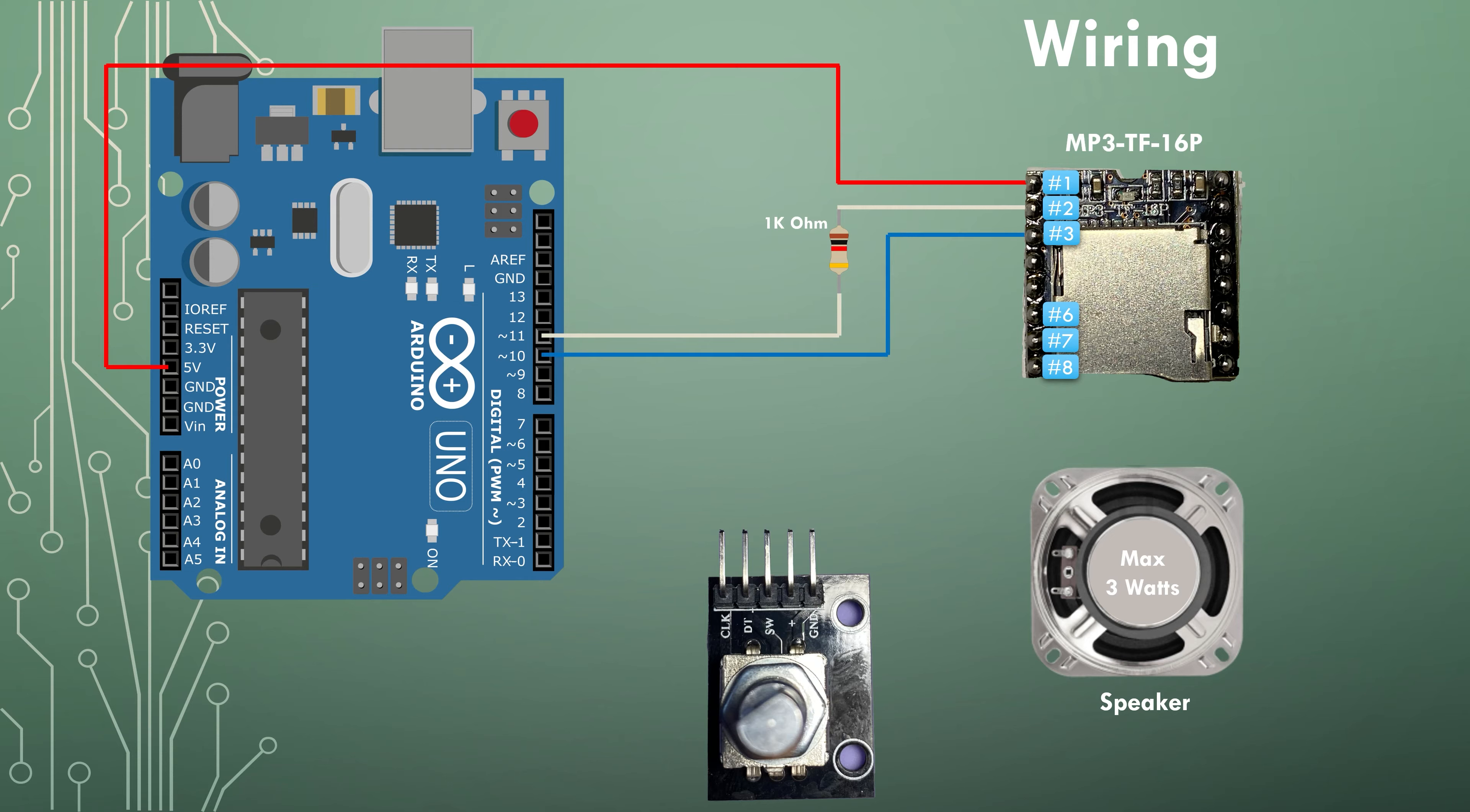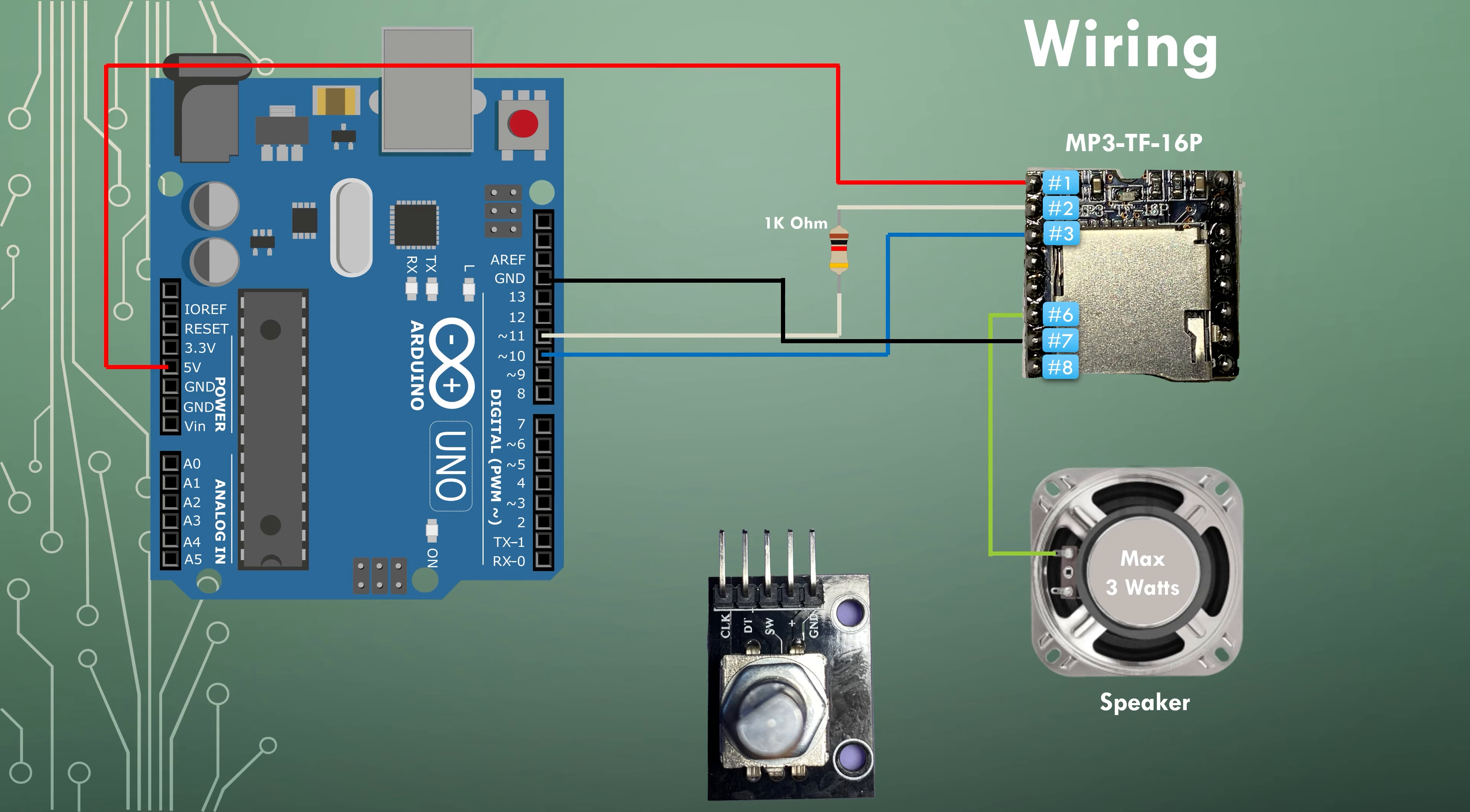Pin number three of the player is connected to pin 10 on the Arduino. Pin seven on the player is connected to the ground pin on the Arduino. Pin six is connected to one terminal of the speaker and pin eight is connected to the other terminal of the speaker.